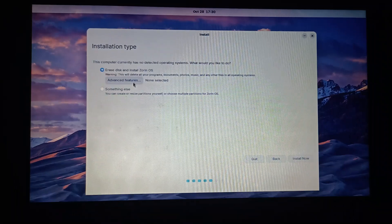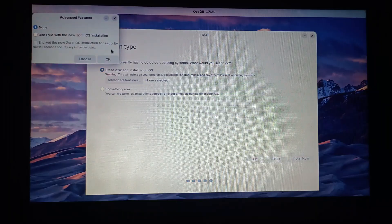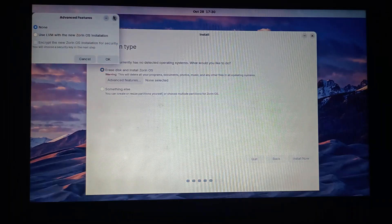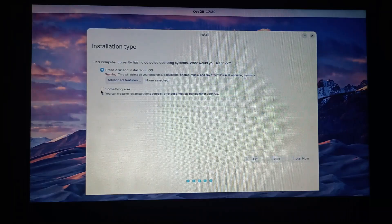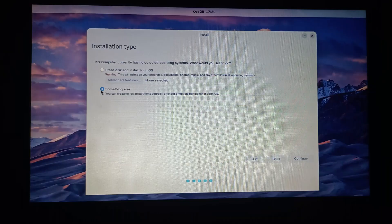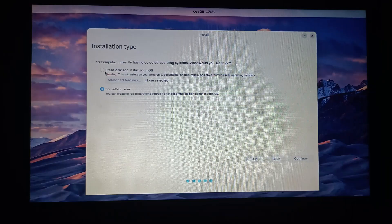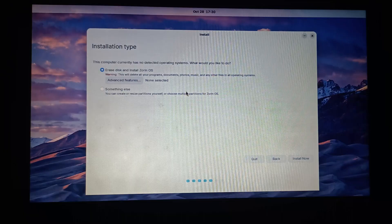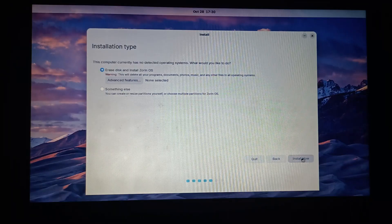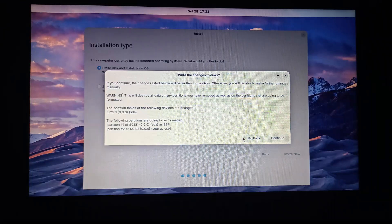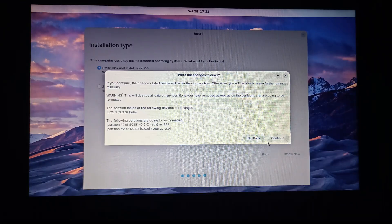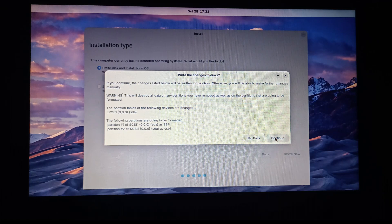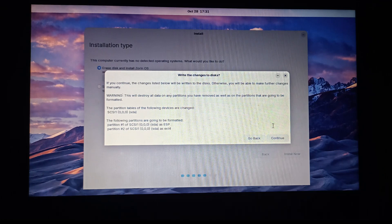You can now choose your installation type here. Either you want to install the operating system on the same disk in which the previous system was installed, or if you want to create your own disk partitions. If you choose the something else option, you can create your own disk partitions. If you are new to Linux, I will recommend you to go with the first option as you can modify your disk partition later on. It will flash your writing changes to disk's warning. Simply click continue.